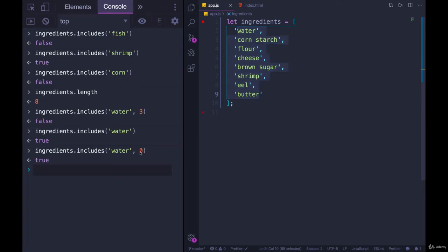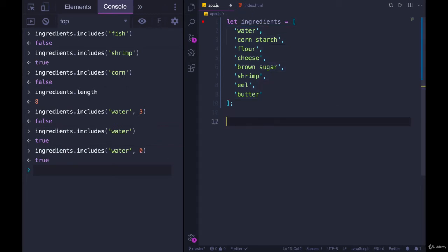I don't often use this second optional thing we can pass in, the from points or the search from index, but it is there. Figured I should show you.